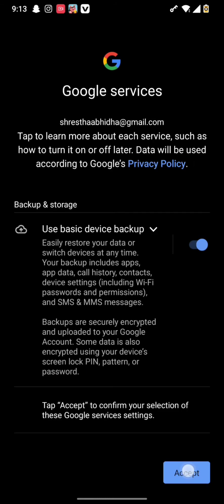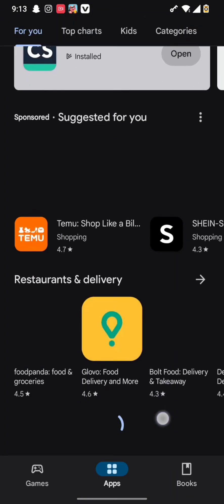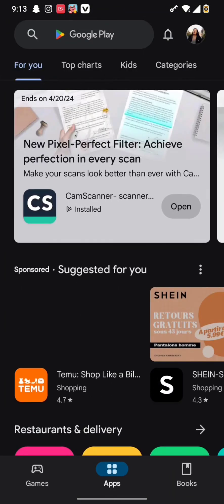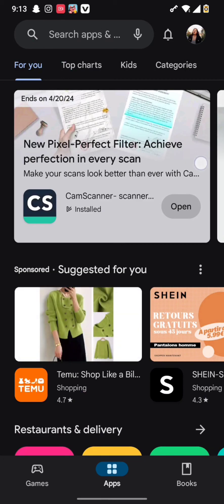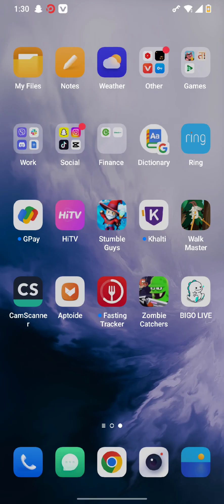Then, once all the information is synced, you need to hit the accept button and you will be logged in to your Play Store account.